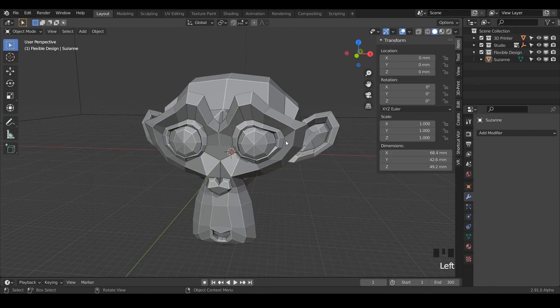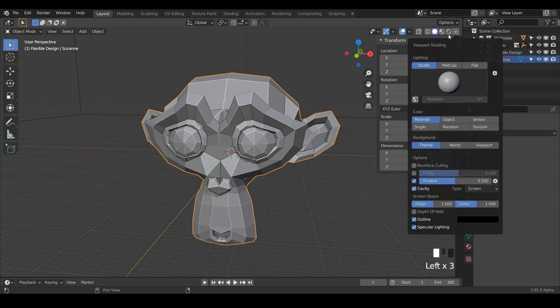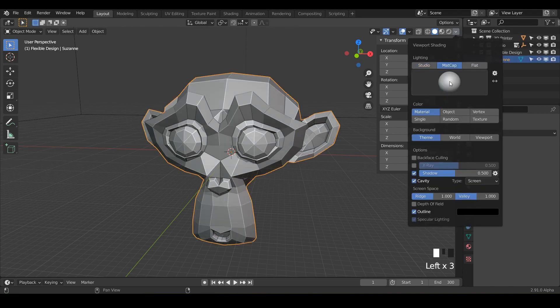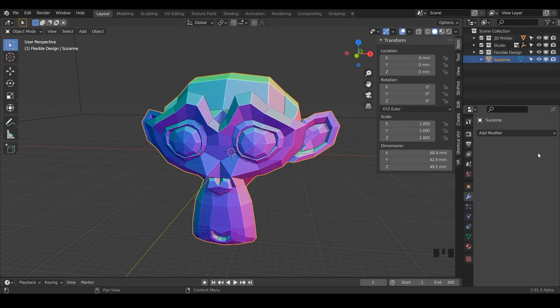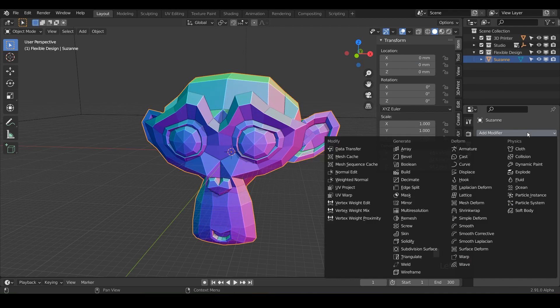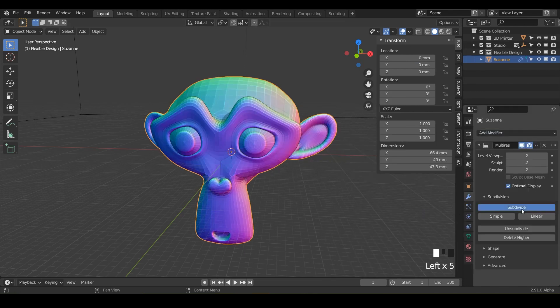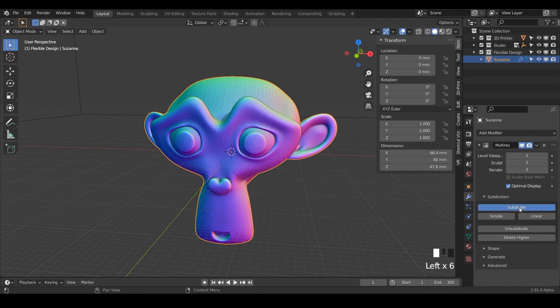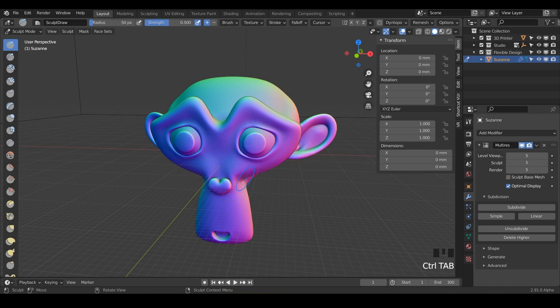Let's go ahead and set up for sculpting. Click on your object. I'm going to turn on my mat caps just for better visibility. Then let's add a modifier, multi-resolution, and subdivide about five times. Then we can swap over into sculpt mode with Control Tab down and let's use our grab tool.